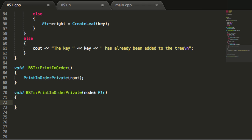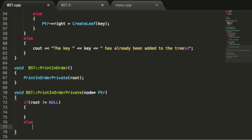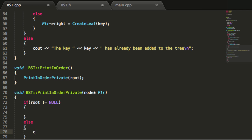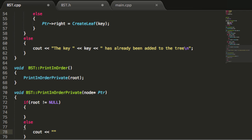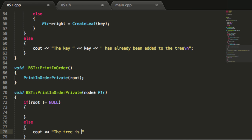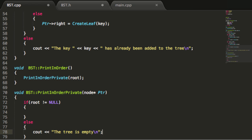This private function will recursively traverse the tree in order from lowest value to highest value. The first thing we do is check if there's anything in the tree — if root is not equal to null, that means there's something in the tree. If the tree is empty, we catch that with an else condition and print the message "the tree is empty" followed by a new line.